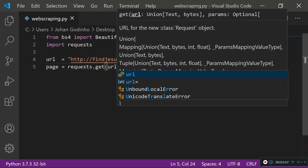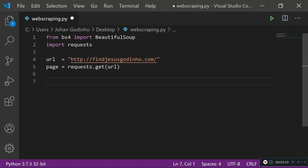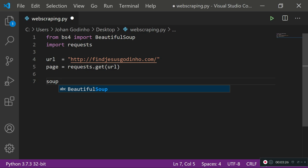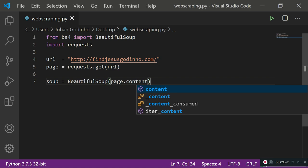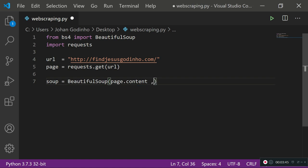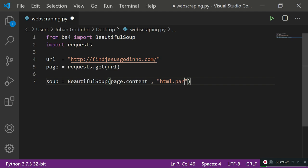If we print `page` it's going to return a pretty big object, so instead we're going to create a new variable called `soup`. Each time you use Beautiful Soup, as in the documentation, you create a variable called `soup` and assign it to `BeautifulSoup`, passing in `page.content` and then a comma followed by `'html.parser'`. We need to provide a parser — since most websites are HTML we use the HTML parser.